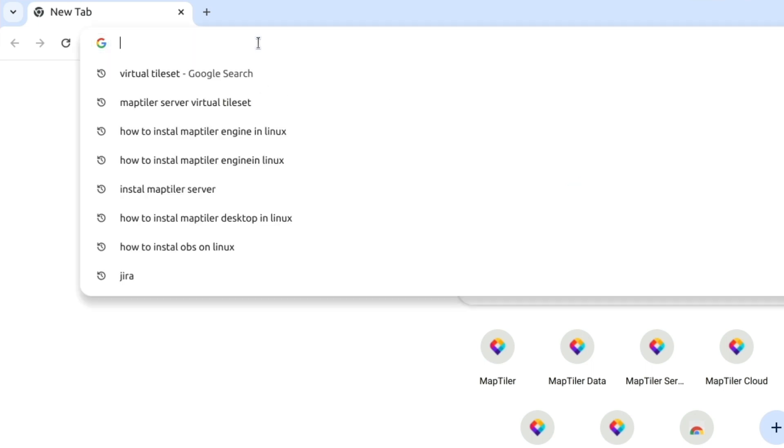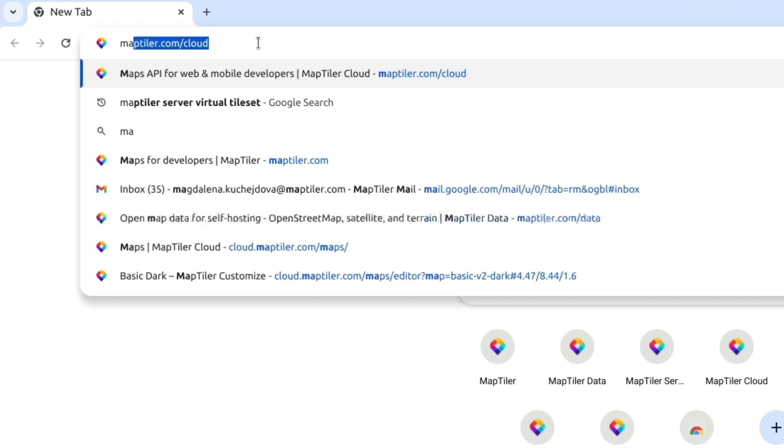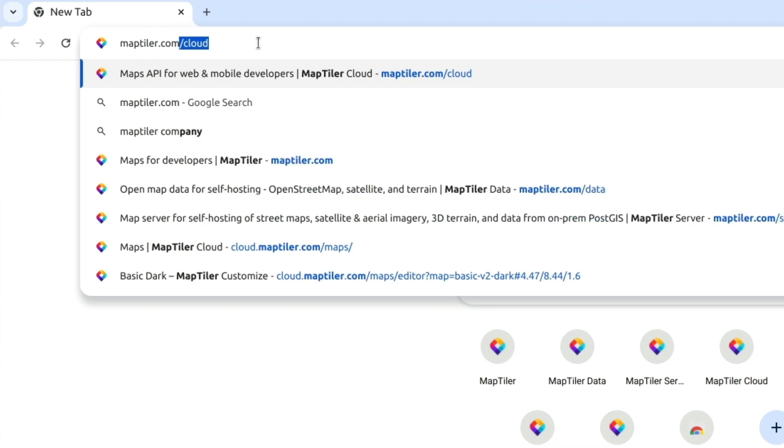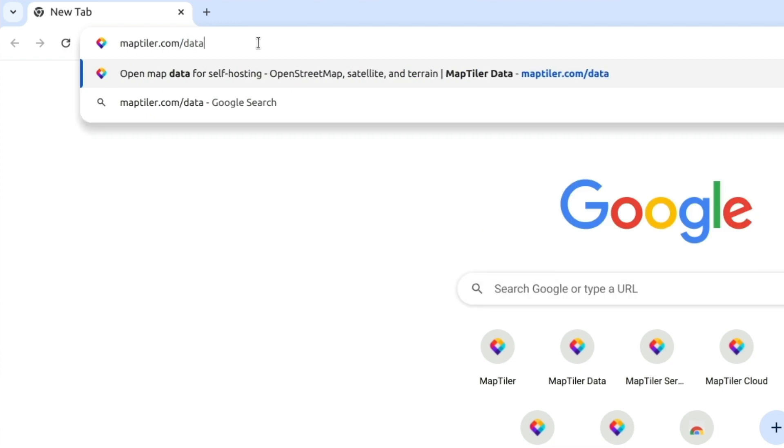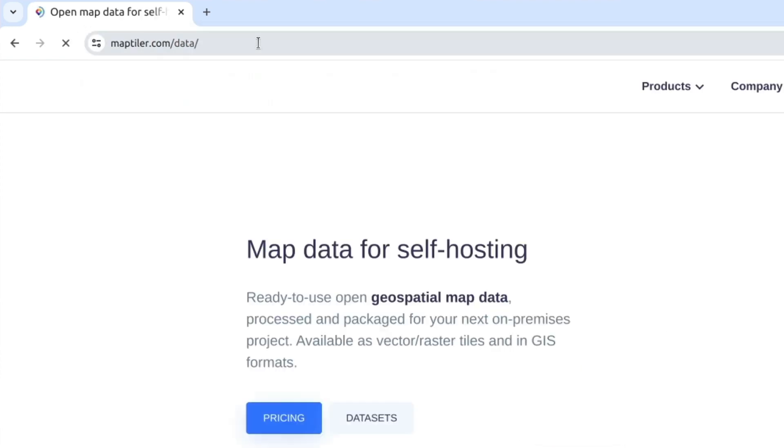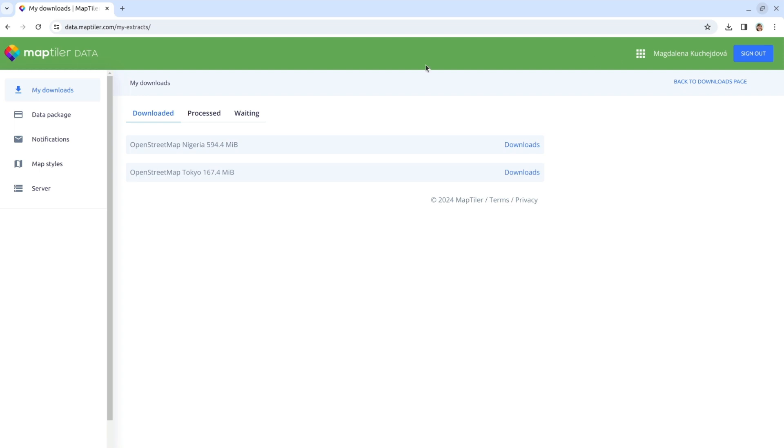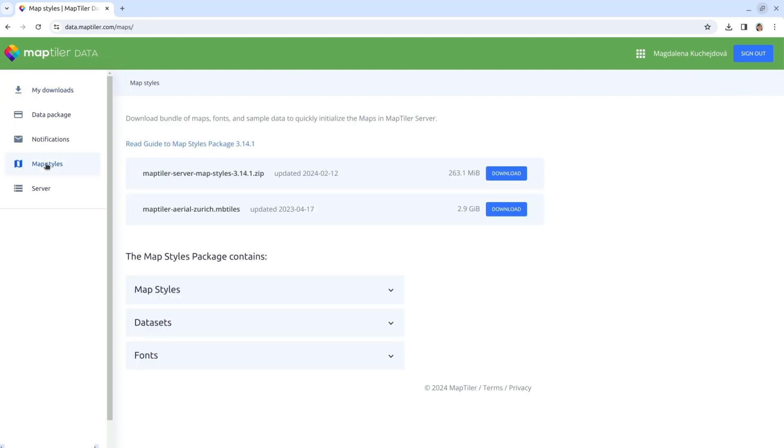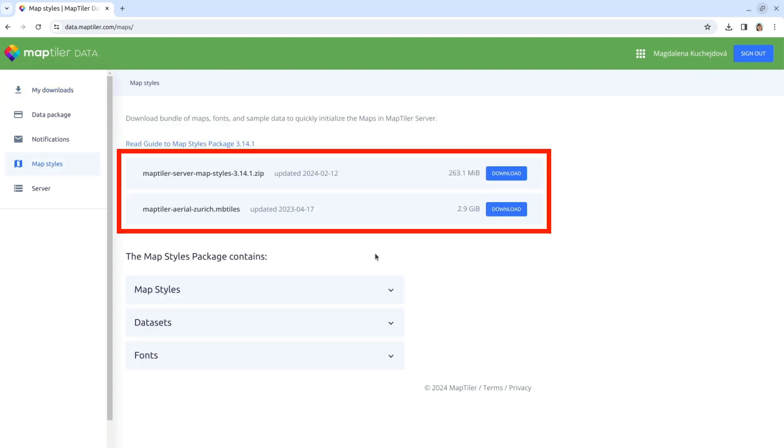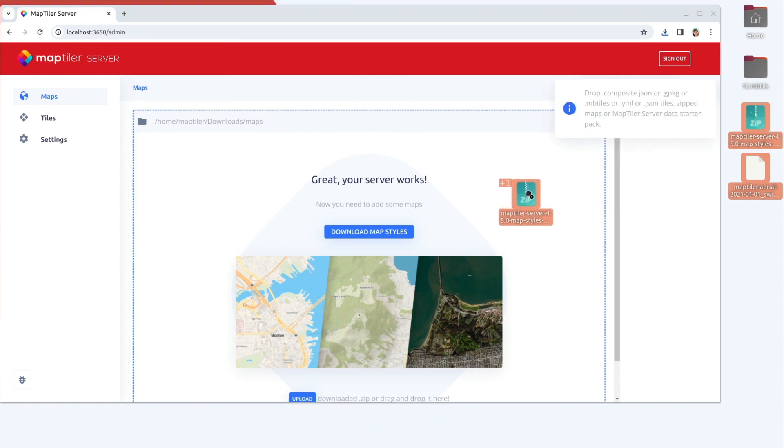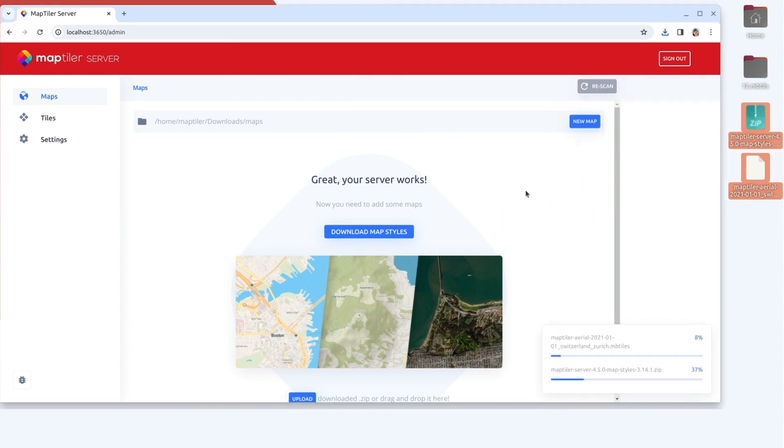For the satellite data, I am going to use sample imagery from MapTiler data. Go to maptiler.com/data and click on the My Data button. From the Data Dashboard page, select the MapStyles tab and download both MapStyles and Aerial Zurich. Once you have the files downloaded, drag and drop them into the MapTiler Server admin interface.